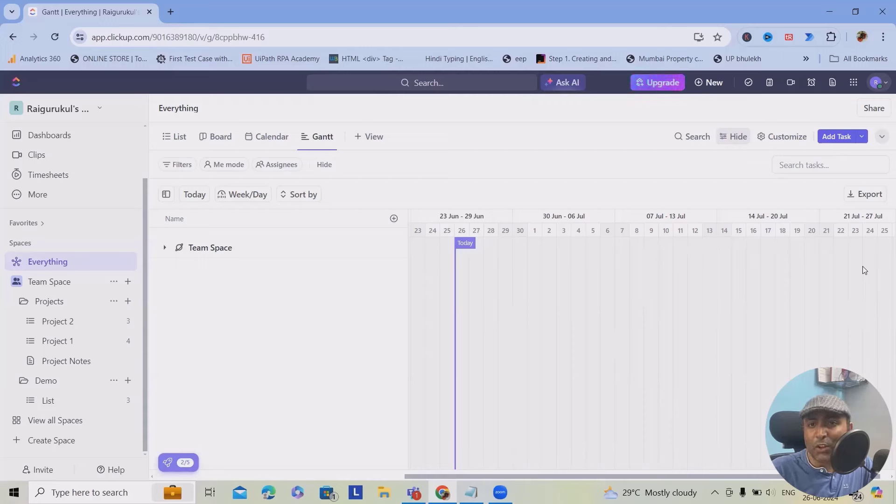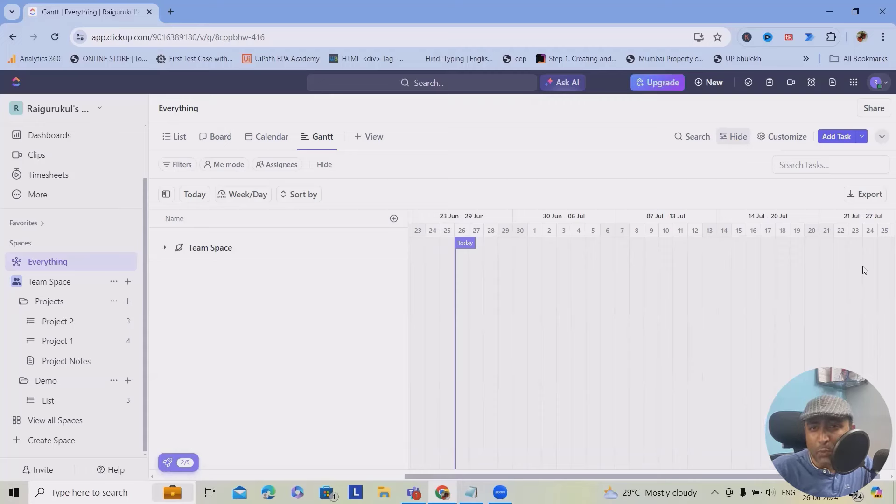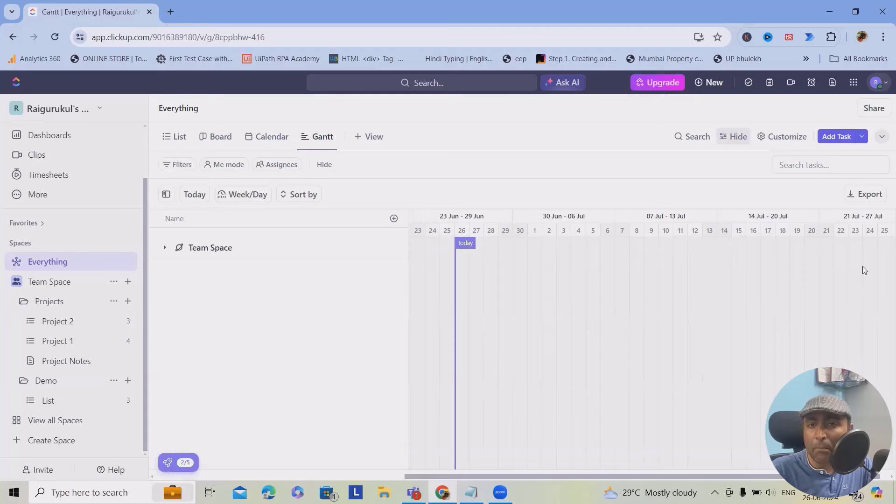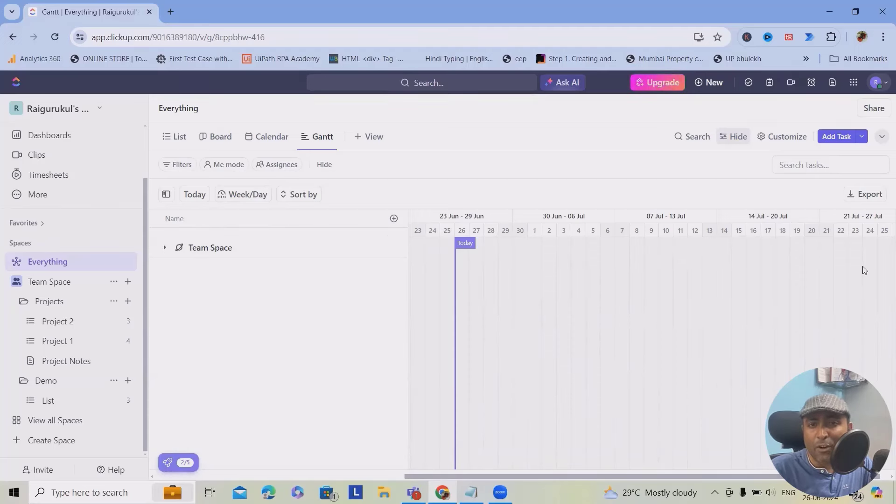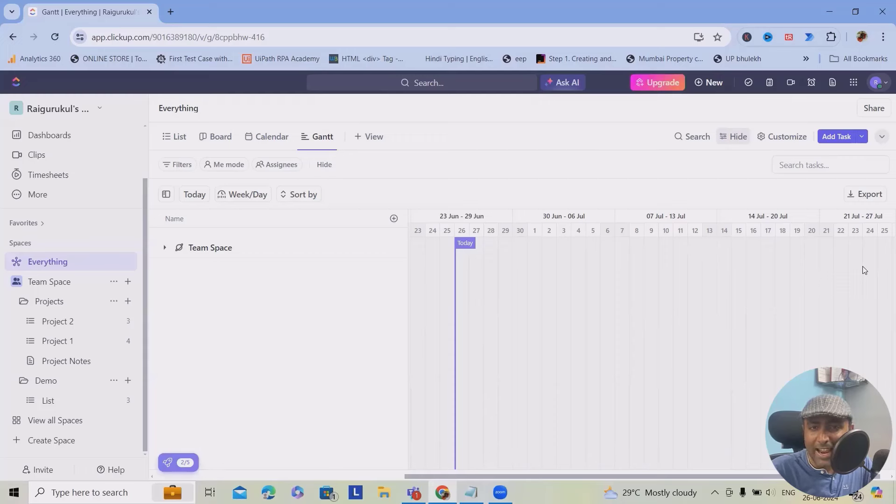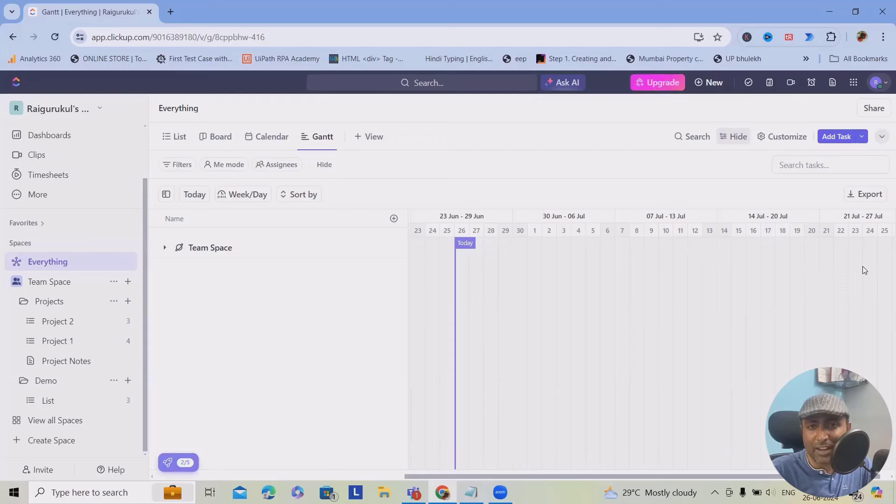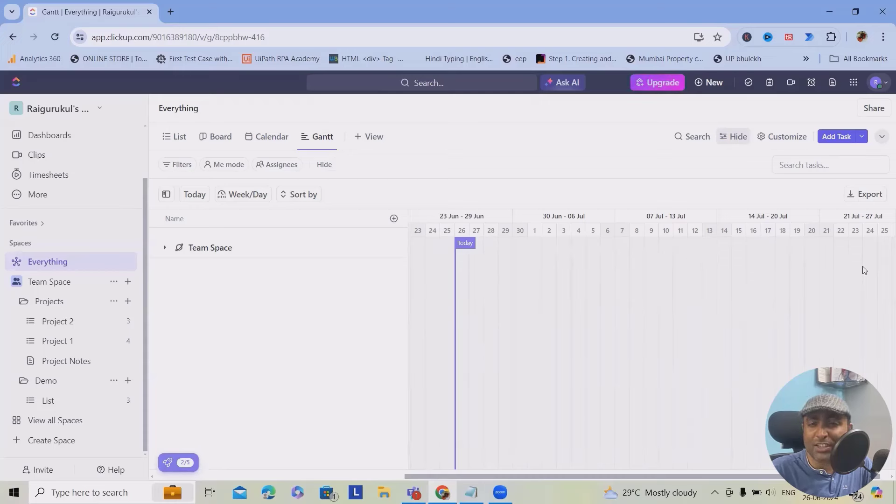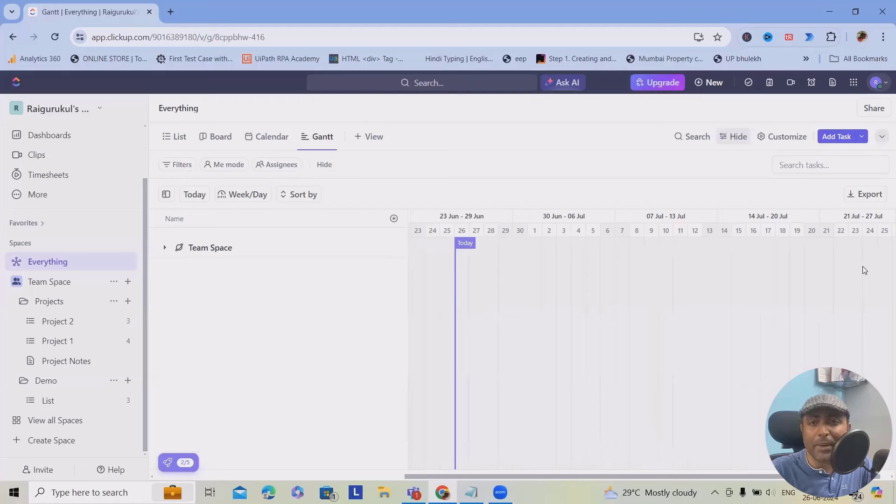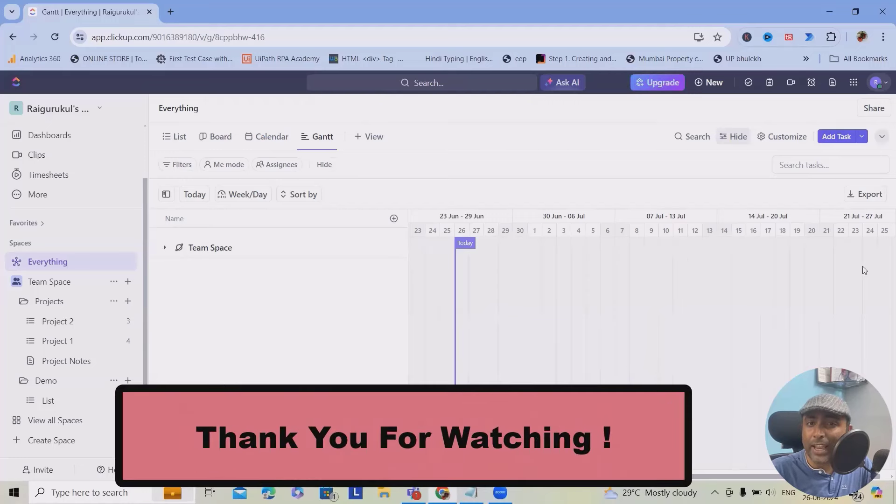That's it. You're now ready to start using ClickUp to supercharge your productivity. If you found this tutorial helpful, make sure to like, comment, and subscribe for more tips and tricks. And as I mentioned, if you want to see more videos related to ClickUp, feel free to add in the comment section so that it could motivate me to add more videos on ClickUp. Happy tasking. And I will see you in the next video. Thank you.